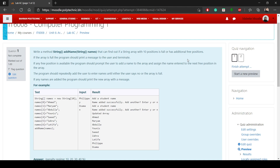Hello, everyone. I hope all of you are doing well. This video is basically for lab 6C, and we will go through the two questions that are there in lab 6C and try to complete them.